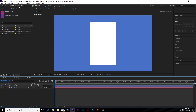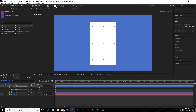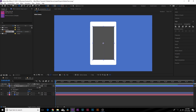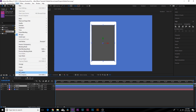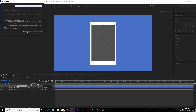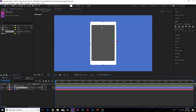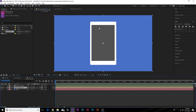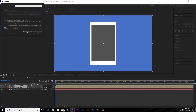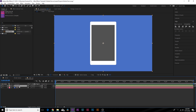Before we continue making this a three-dimensional object, I want to outline the screen. Grab the rectangle tool and draw out the rectangle for the screen. Change the color so we can see it on top of the phone. Rename this layer to 'screen.' Take the screen layer, go to Layer > Pre-compose, and call this one 'screen comp.' Click OK. Then pre-compose the front comp and call it 'front phone.' Pre-compose both compositions together and call this one 'front.'